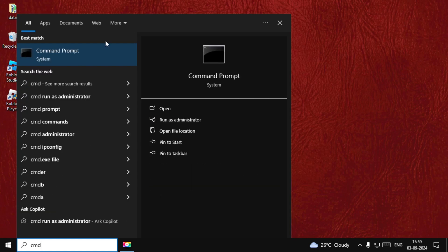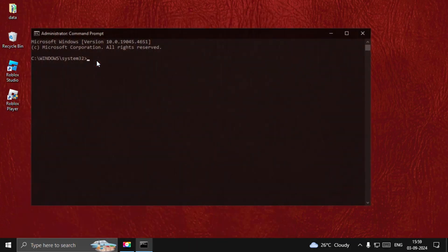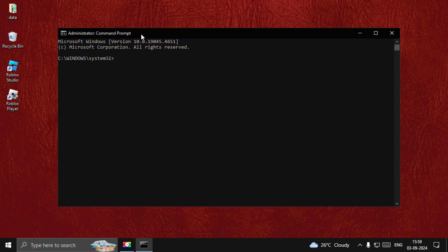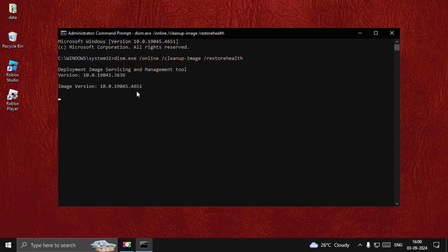Now find CMD, right-click on it, and select Run as Administrator. Now type: dism.exe /online /cleanup-image /restorehealth and hit Enter. This will take around four to five minutes to complete the process.